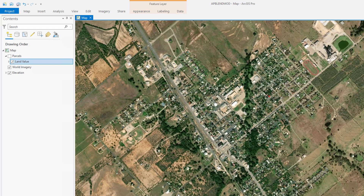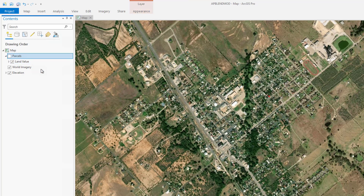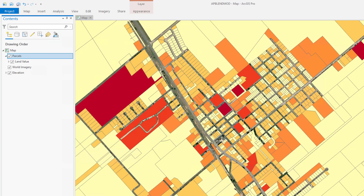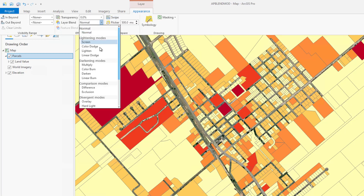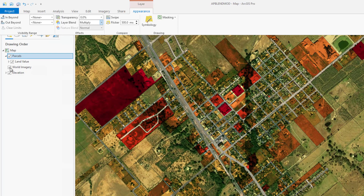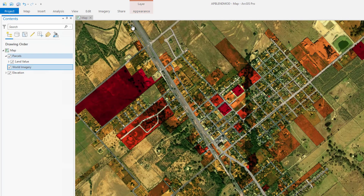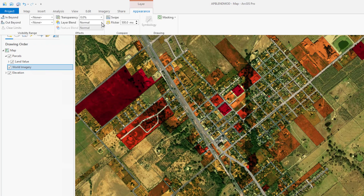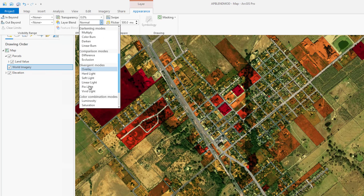Blend modes are available for both vector and raster datasets to accomplish various goals, such as drawing topography above background layers but keeping its labels visible. In this example, we will use vector data for parcel boundaries, symbolized for the land value attribute information. Let's see how it shows up in combination with the hillshade and satellite image using layer blending. The parcel layer is kept at the top of the layer list. I will set the layer blend to multiply, and for World Imagery, I'll apply the overlay mode.